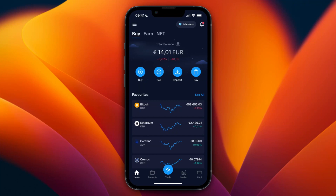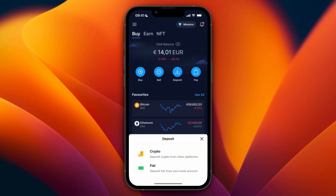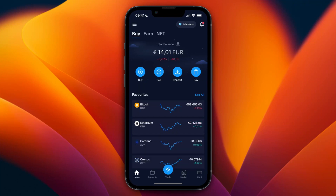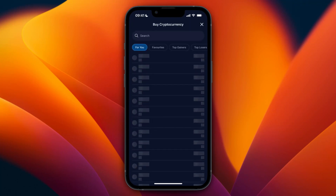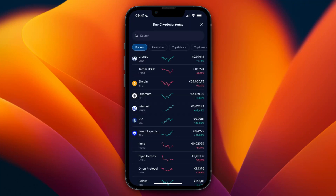In order to deposit money, first just go and click on deposit, then select crypto or fiat. After depositing the money, you can then go and click on buy in the top left.